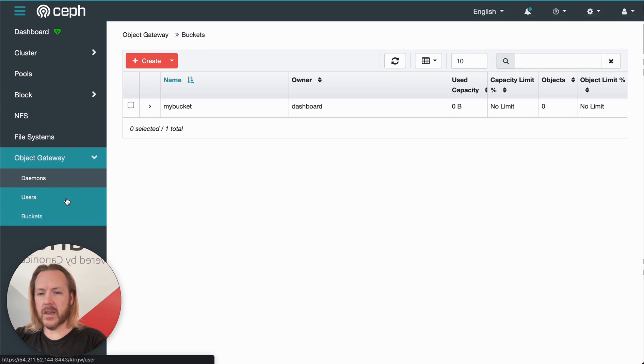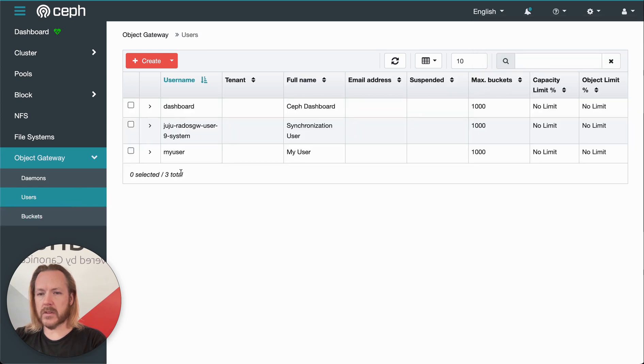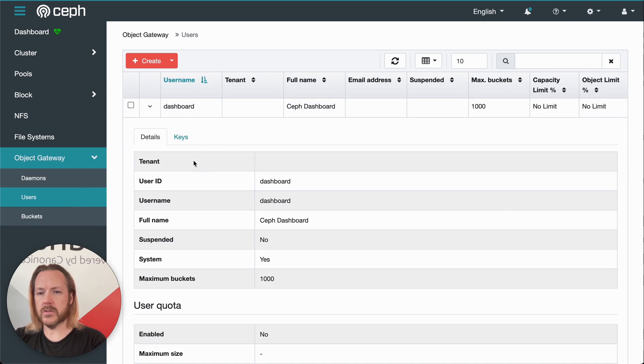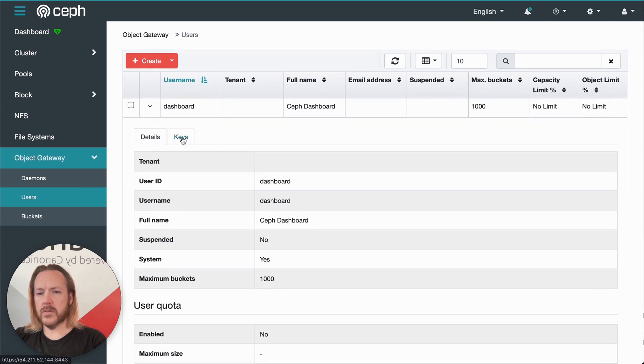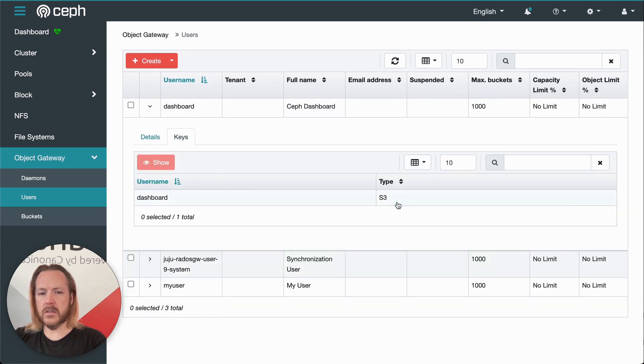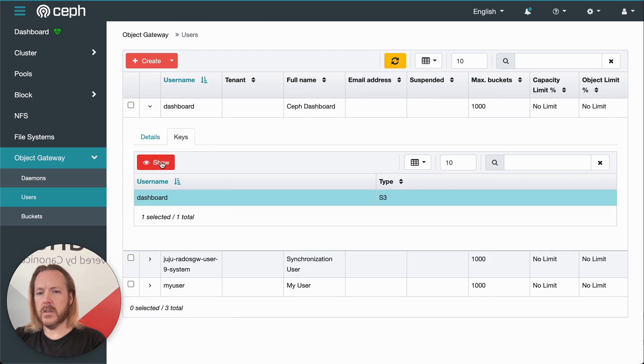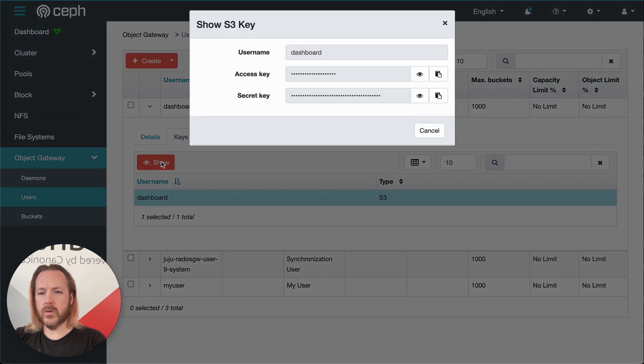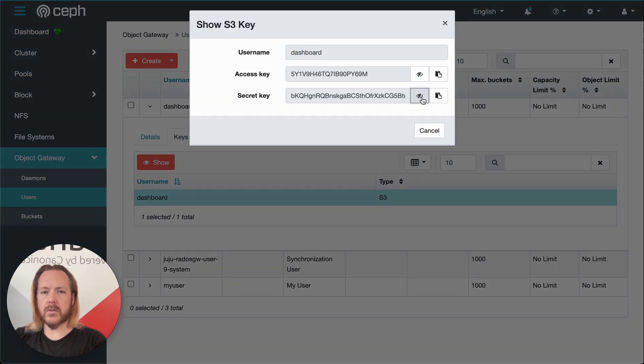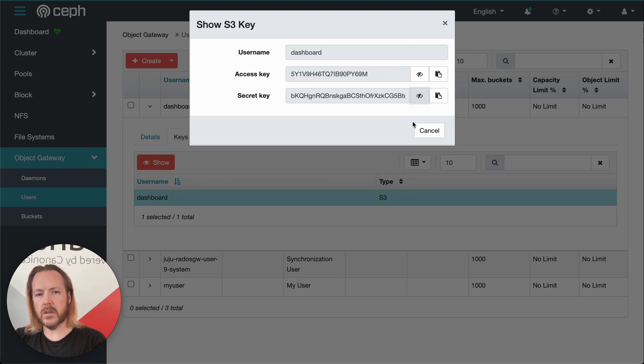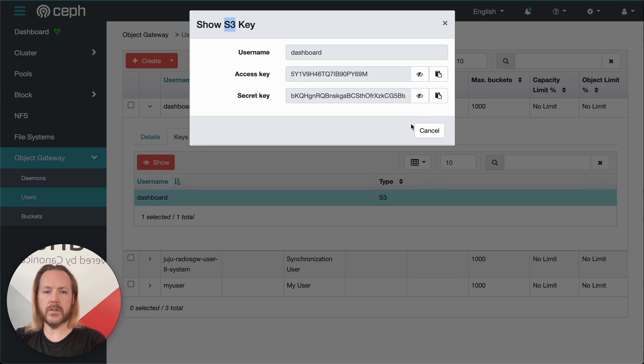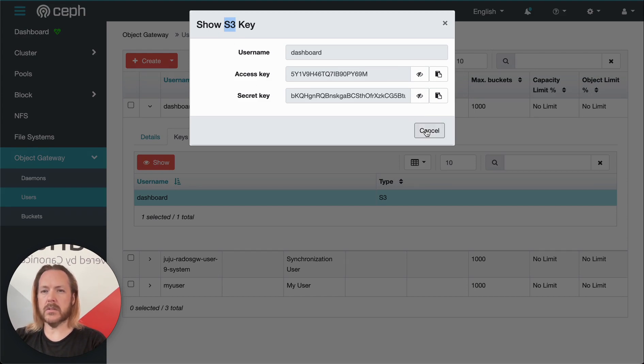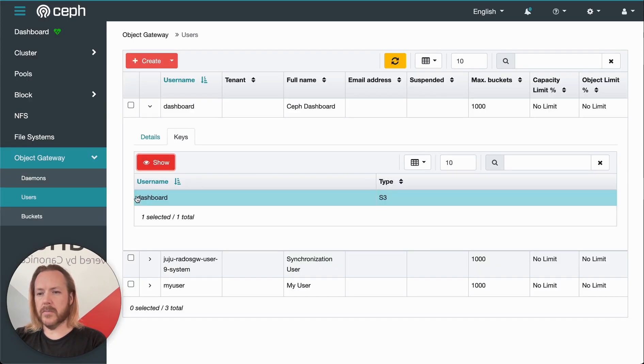And then for accessing that bucket, we can go back to users. And then we created that under the dashboard user. So under dashboard user, we click keys and our key type, which is S3. And then we click show, and this will give us access to the access key and the secret key that we can use to access that bucket through the S3 interface, which there's various different ways to access S3 data.